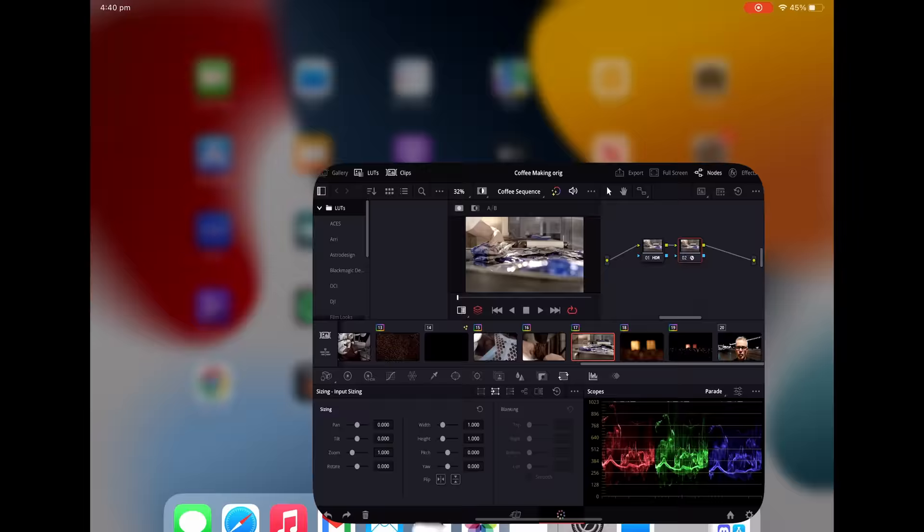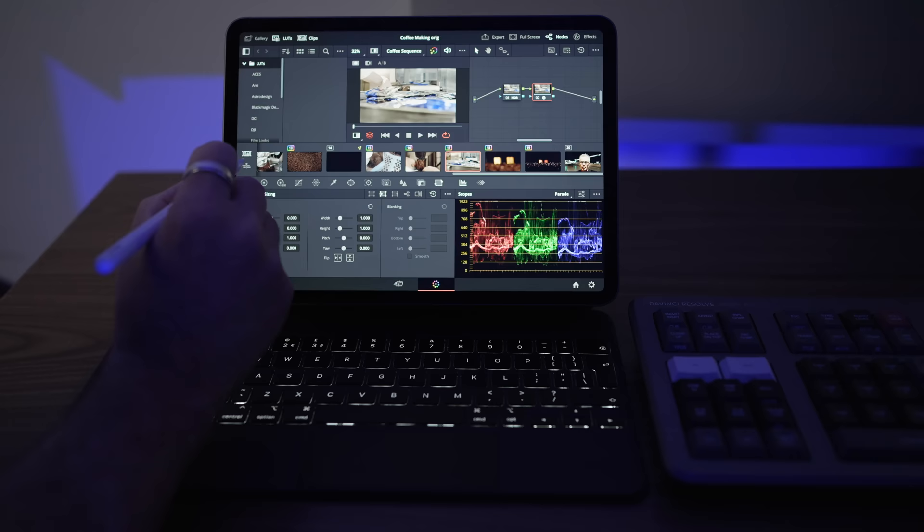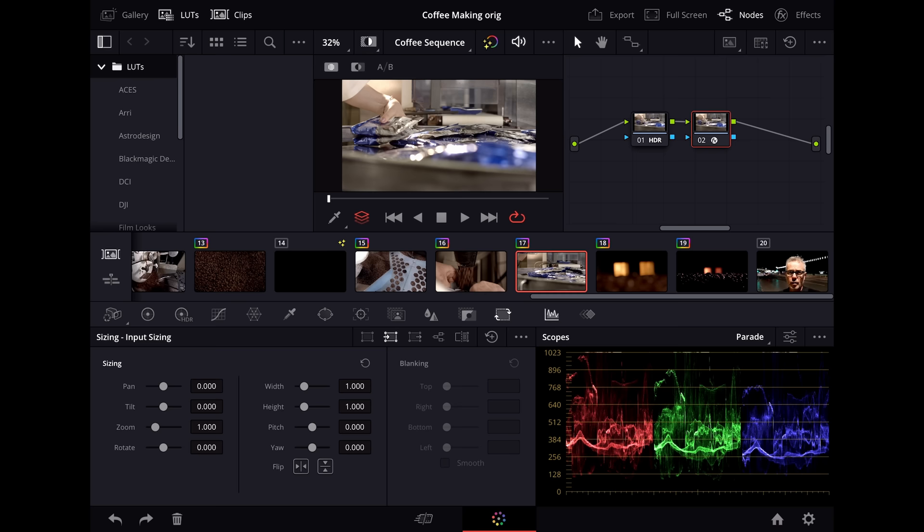The other thing that's in a different menu, if you click here, you've got your image wipe, split screen, and highlights as three different toggles. So if I go to highlight mode, then you see your different highlight modes down here. So that's now in a pull down menu. Switching between timeline and clips is here.